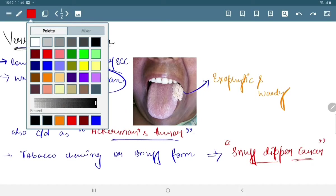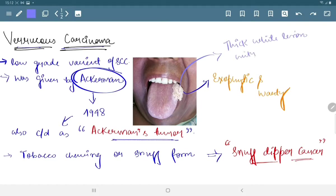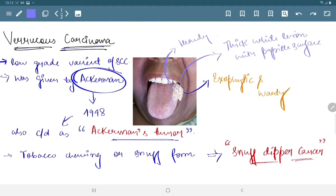Varicose carcinoma is a thick white lesion with a papilla surface. In oral cavity it is heavily keratinized.